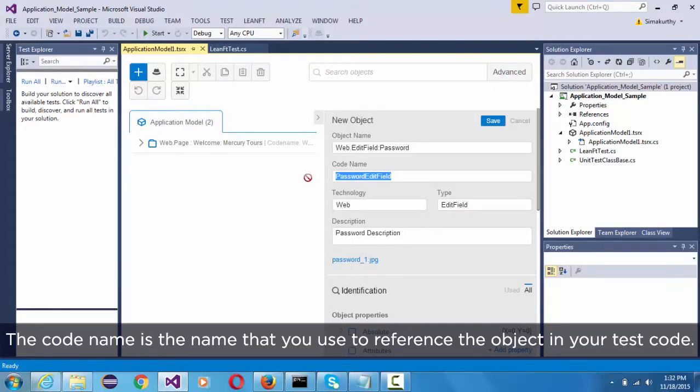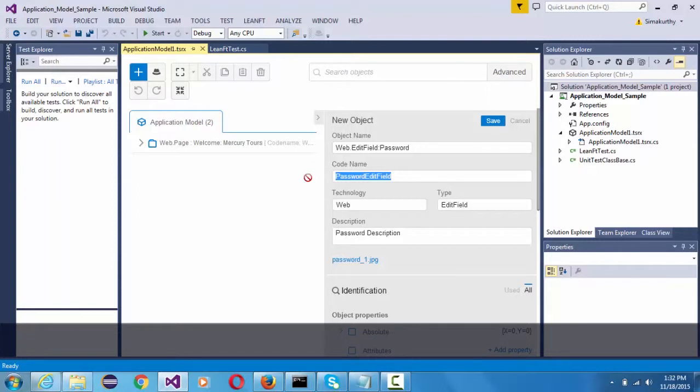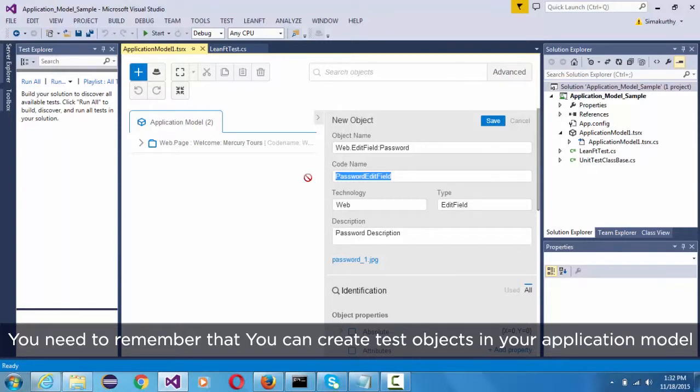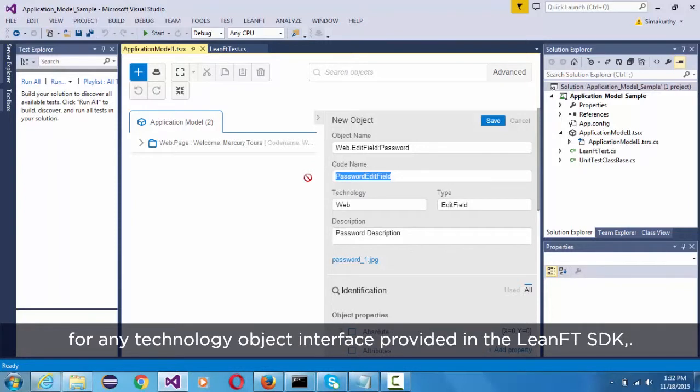The code name is a name that you use to reference the object in your test code. You need to remember that you can create the test objects in your application model for any technology object interface provided in the LeanFT SDK.